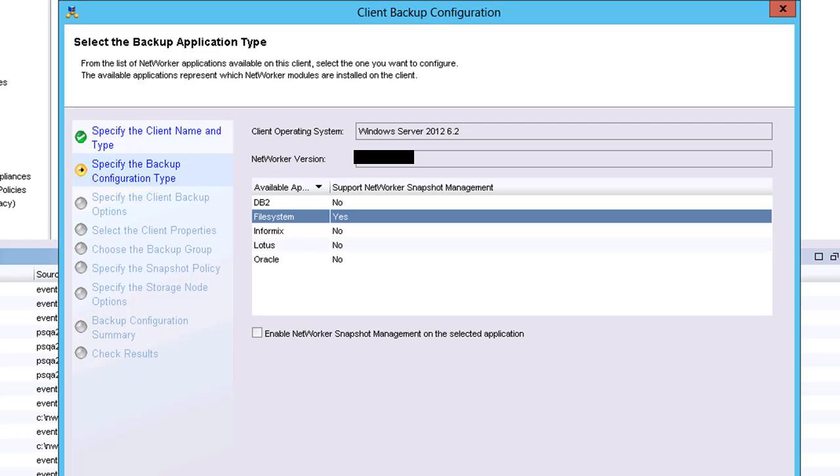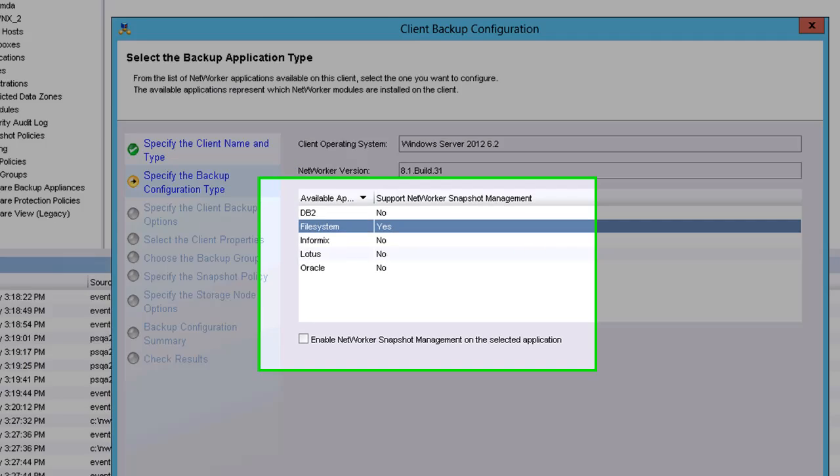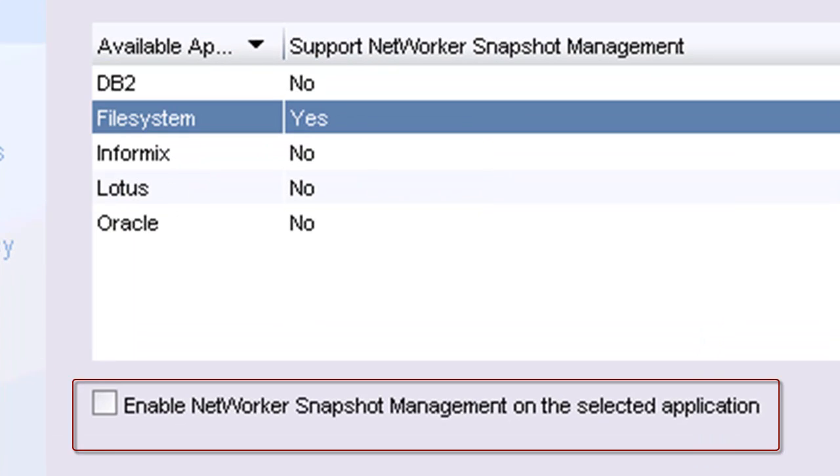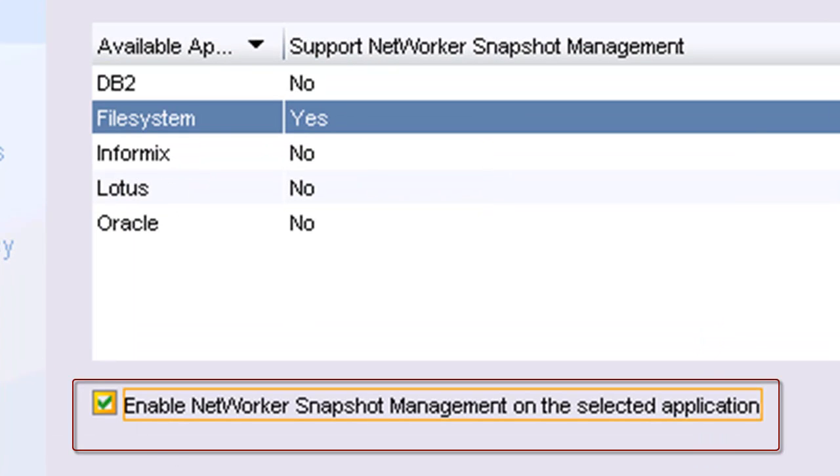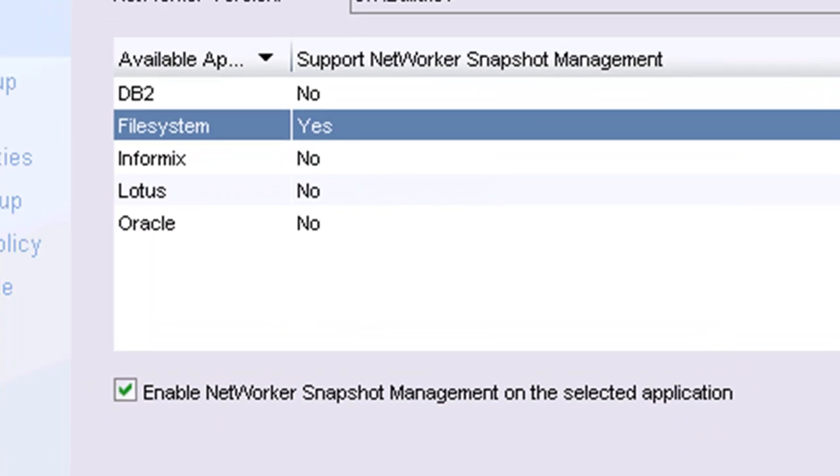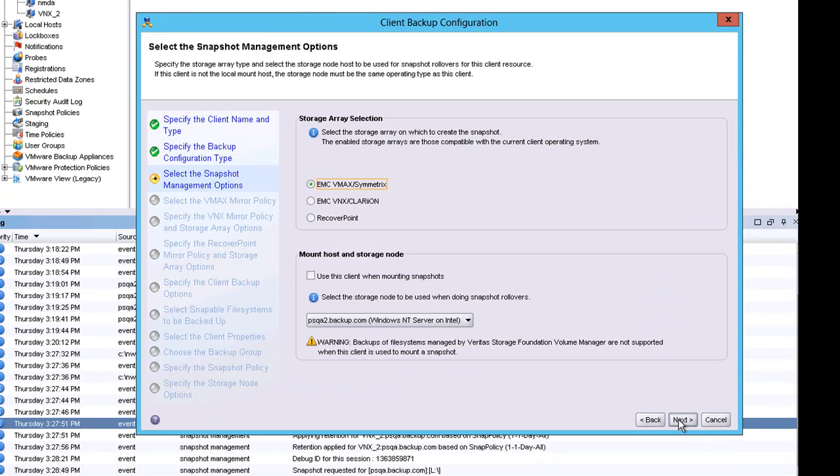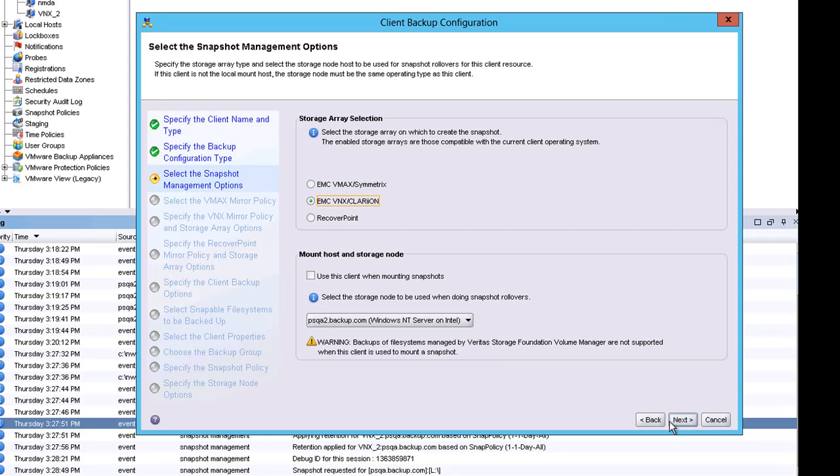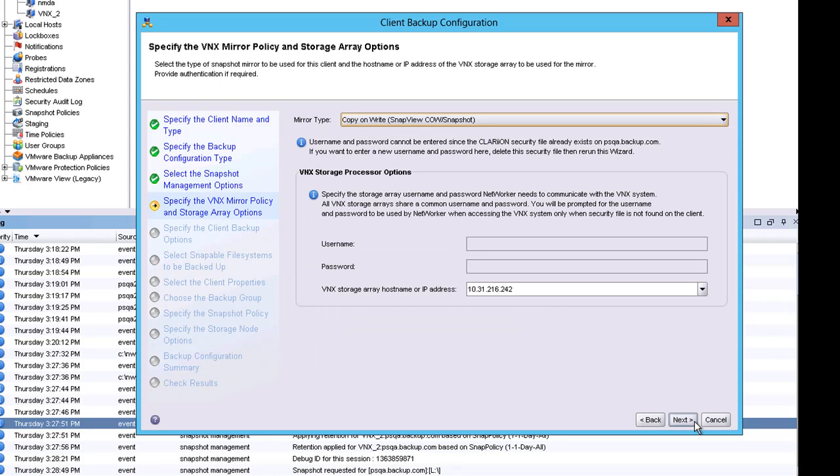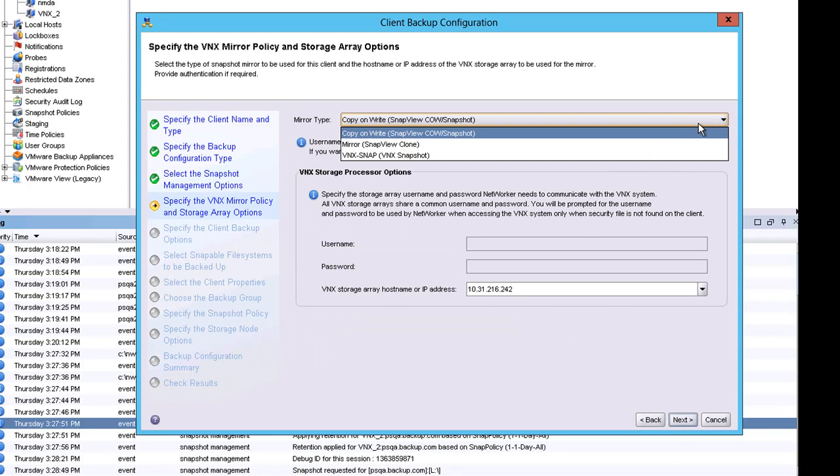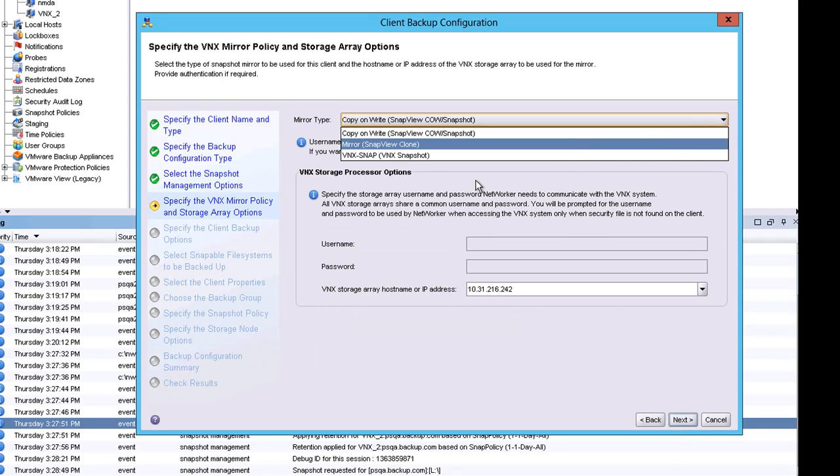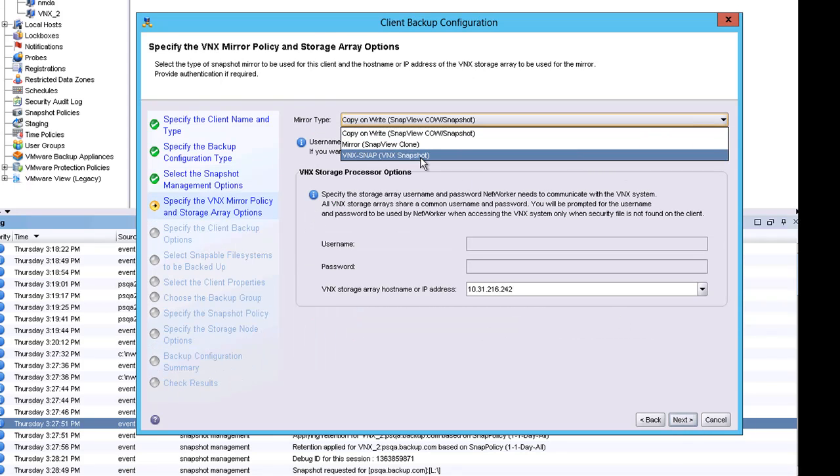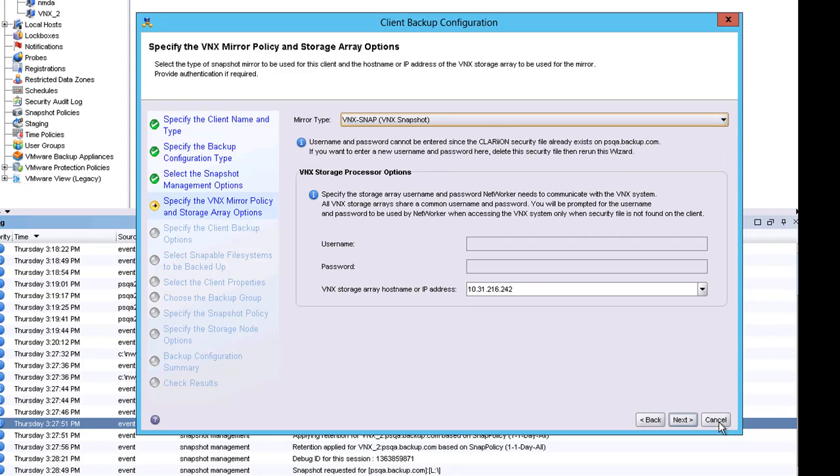Enabling snapshot management is made easy by simply selecting the box within the wizard. The snapshot management feature will support a variety of EMC arrays as well as the snapshot technologies. In this environment, I want to do a snapshot of a VNX. You're going to see that the mirror types are pre-populated and those are the mirror types supported by the VNX.